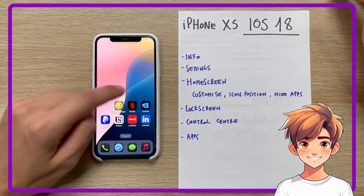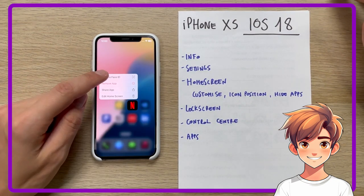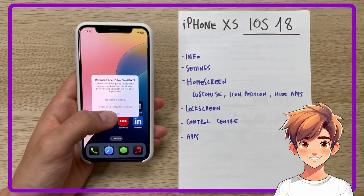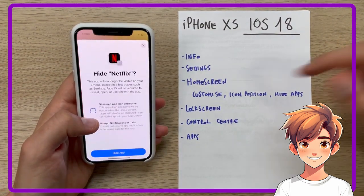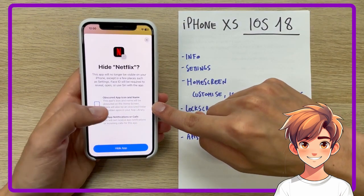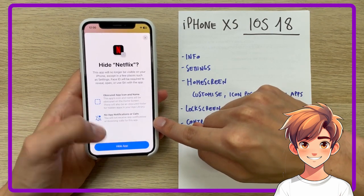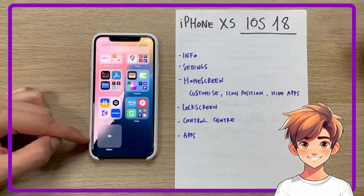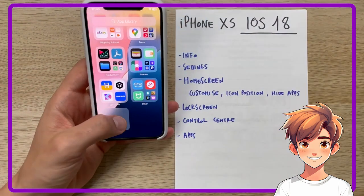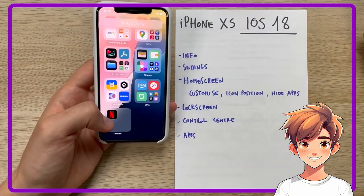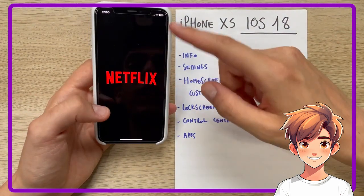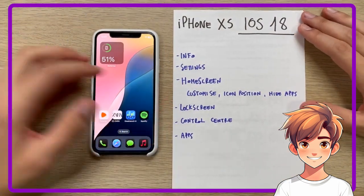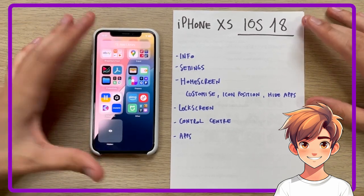Another new feature of the update is the possibility of setting Face ID for opening a single application, and not only that — we can also hide that application from the home screen. The application and name will be obscured, and we will not receive notifications or calls. I'll now show you where to find the hidden application: in the app library menu, at the bottom, there will be a hidden folder. By clicking and authenticating with Face ID, the app will be presented. The Netflix application, for example, will check with Face ID to unlock its content. It is a convenient way to find hidden applications while also adding an extra level of privacy.